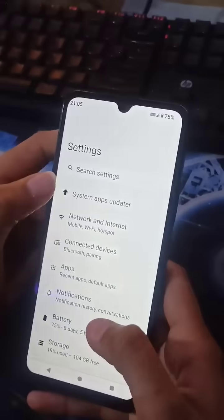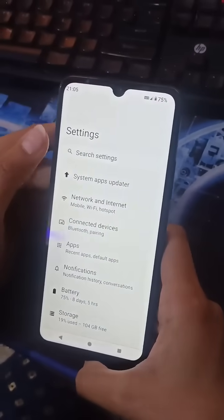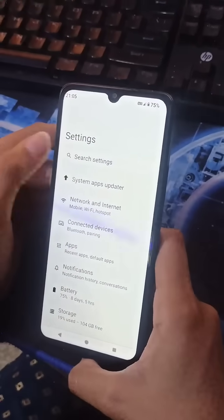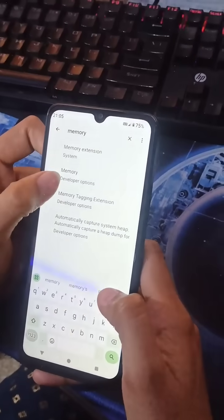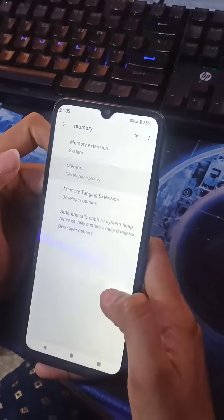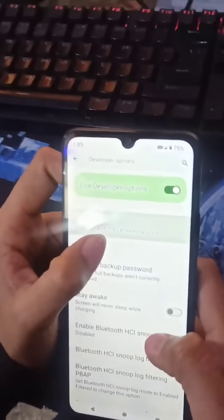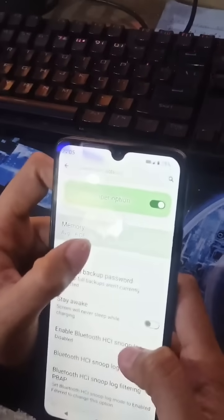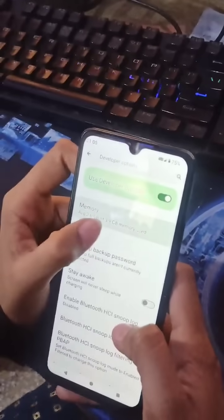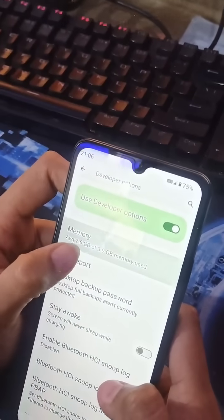The second step is you will have to search 'memory' here. It will appear under Developer Options — tap on it. Here you can see the total RAM of this mobile phone, which is approximately 4 GB, with 2.6 GB of memory currently used.